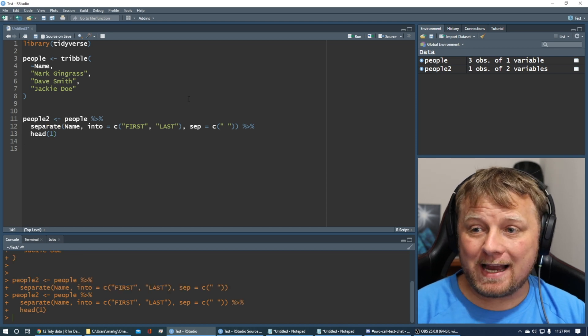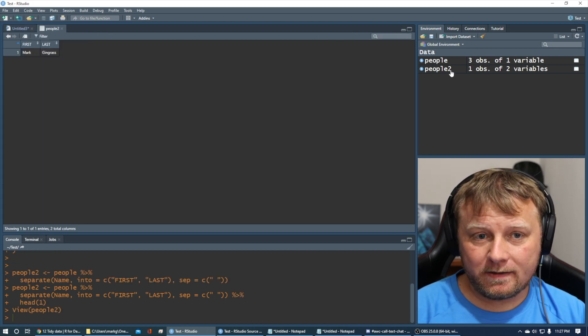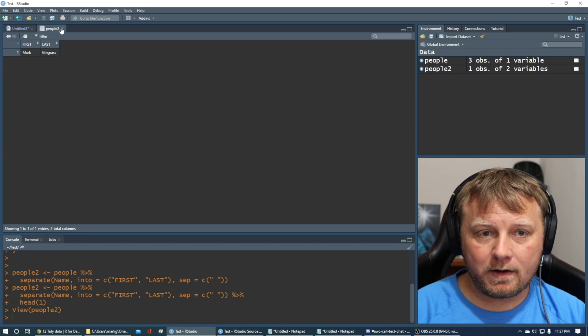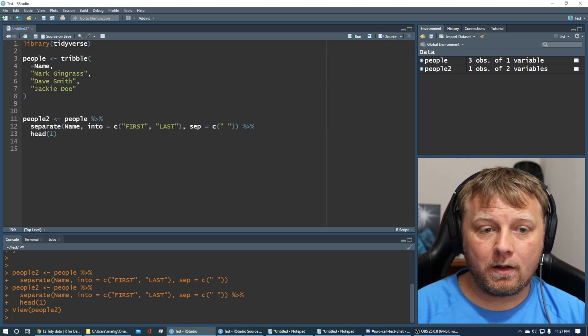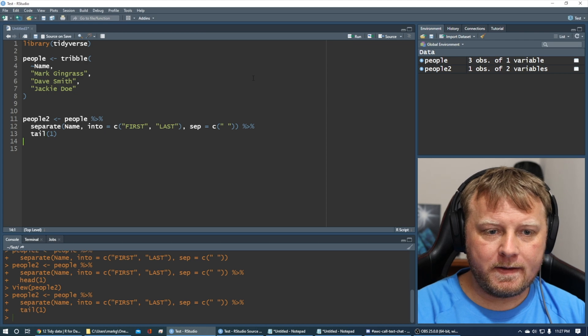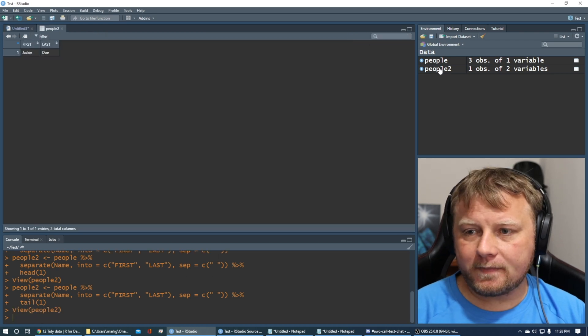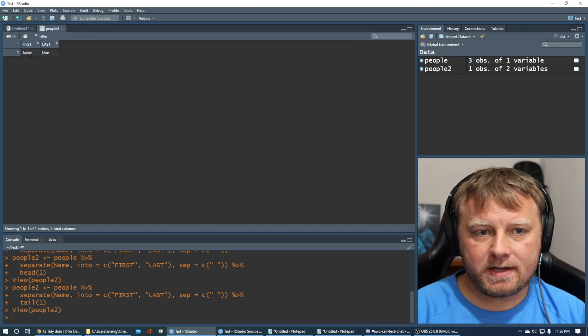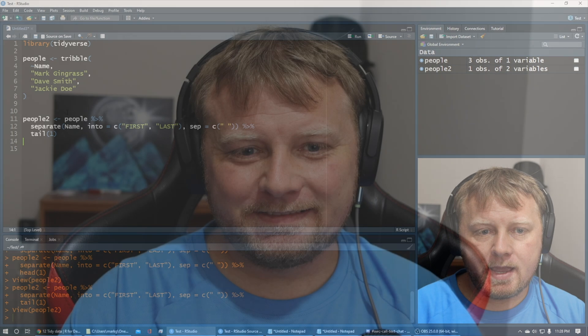Now if I do that, people2 will actually only be one observation, right? So it's only taken the first one. I could pipe it into Tail1. It'll give me the last one. You know, it gets very, the pipe operator is nice. So there's Jackie. There's the last one.